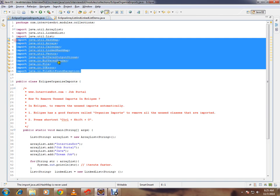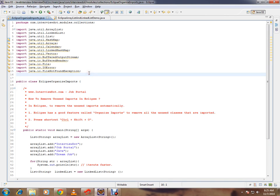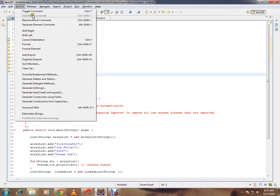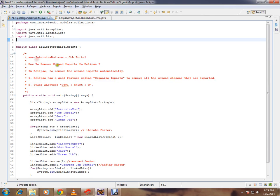How do I do it automatically? You can click Source and you can click on Organize Imports. When you click on this, all the unused imports will be removed automatically from your Java class.